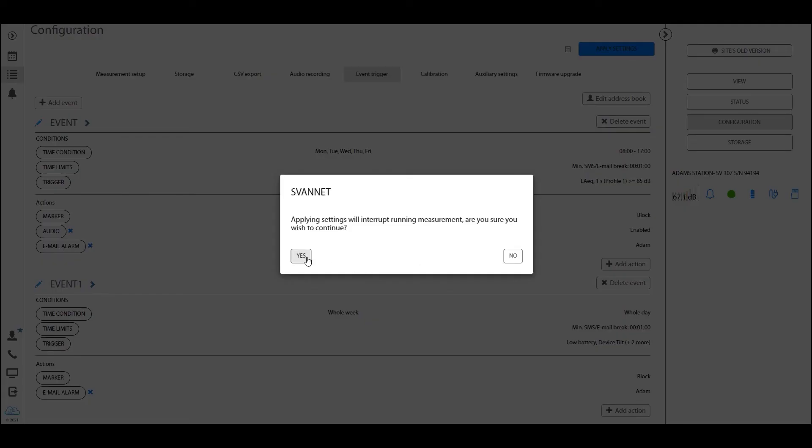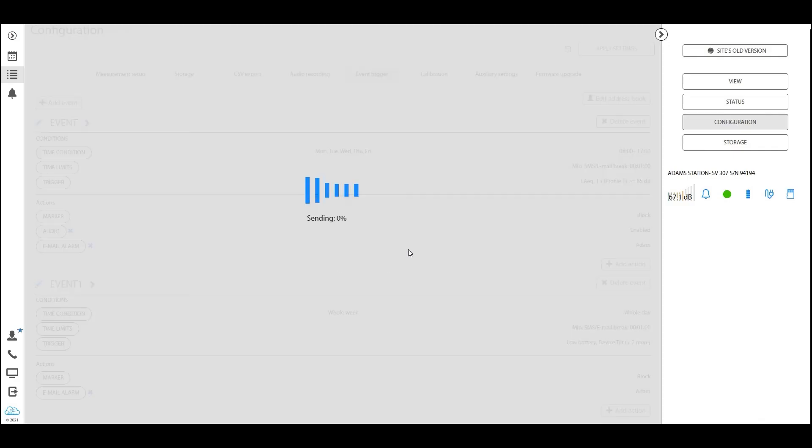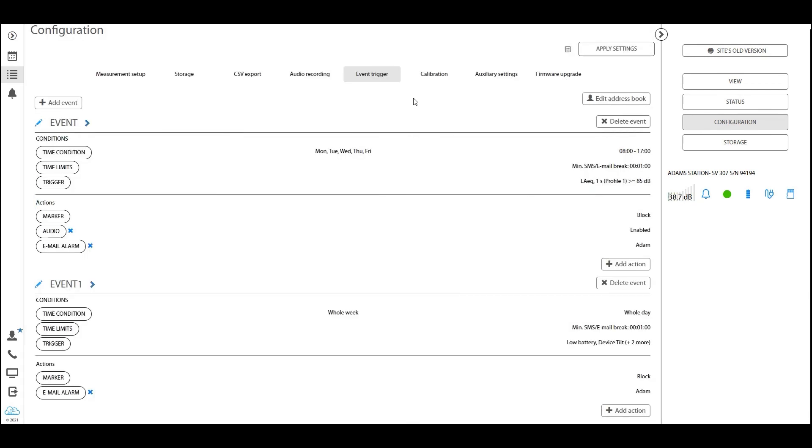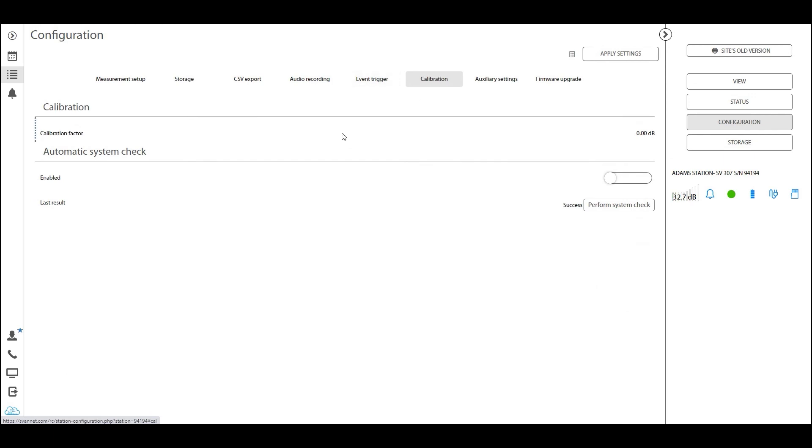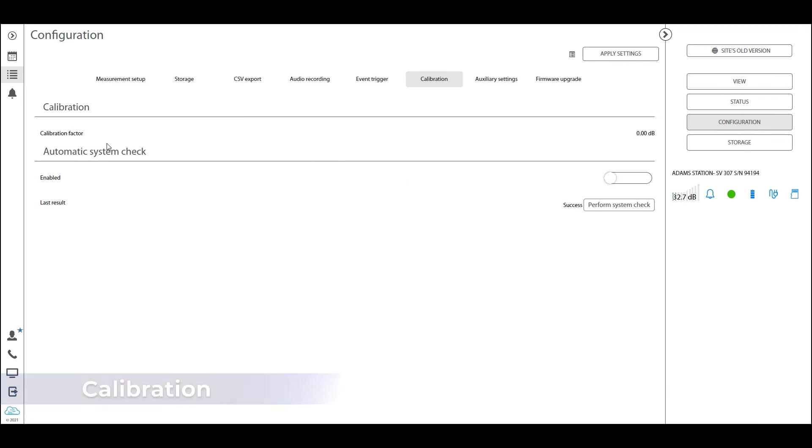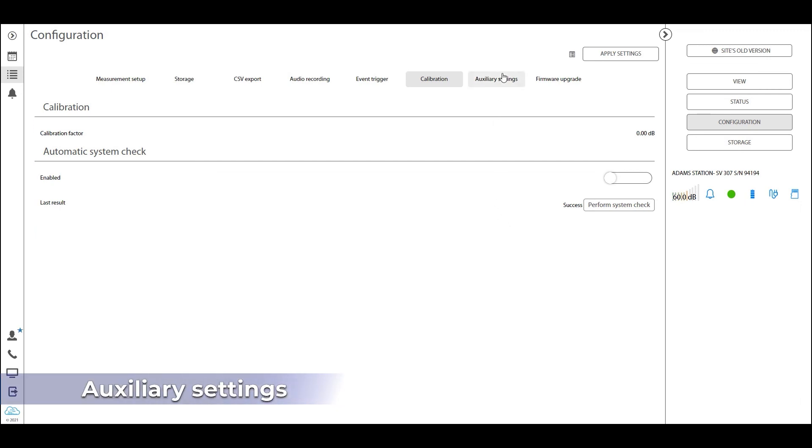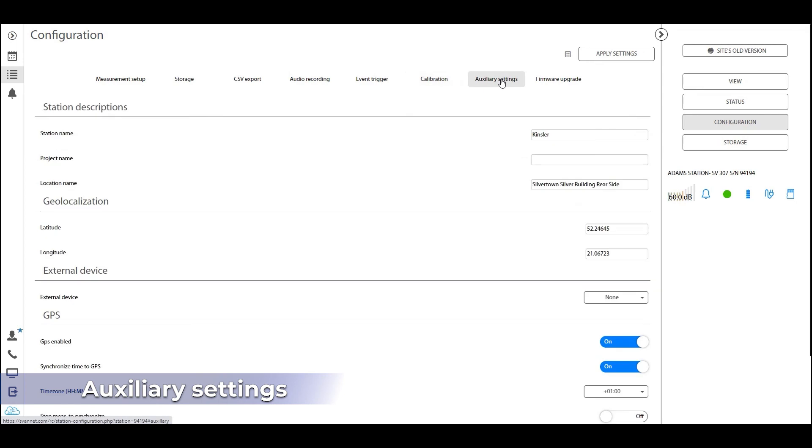The last two tabs I'd like to go through is the calibration tab. Here you can activate a system check for your device as well as check the latest calibration factor that the device saved. The system check is the sound source that is on the 307, and this is only available for the 307 and the 200a.